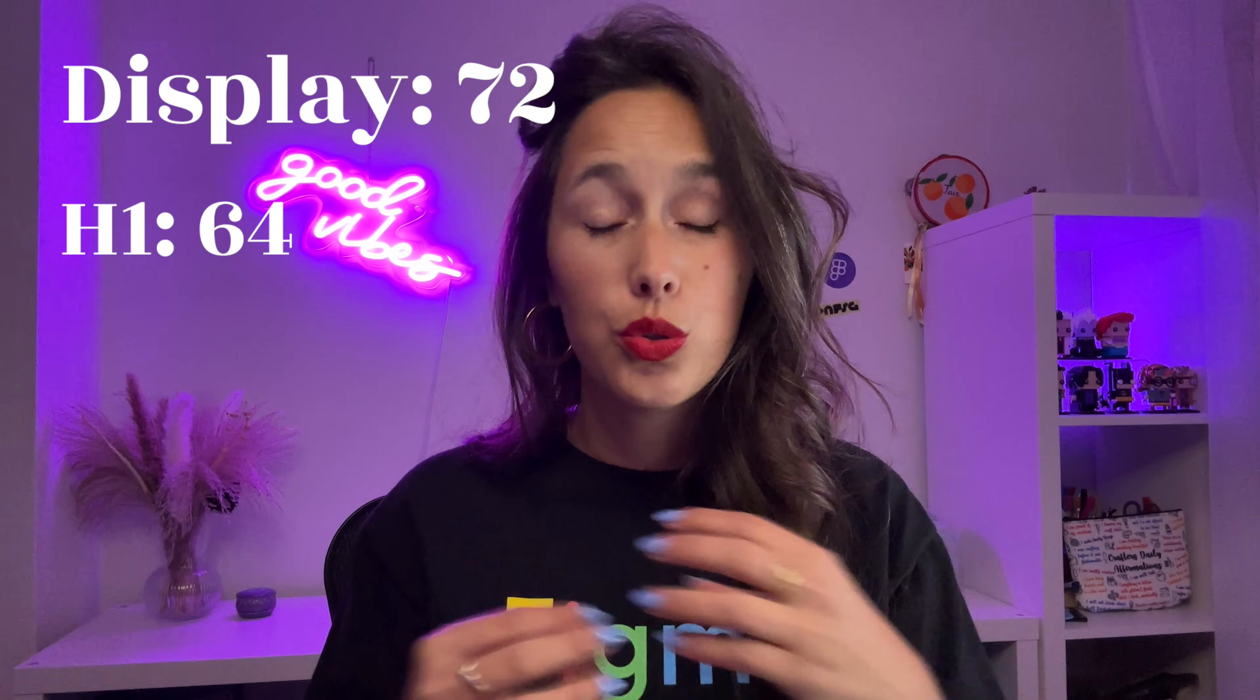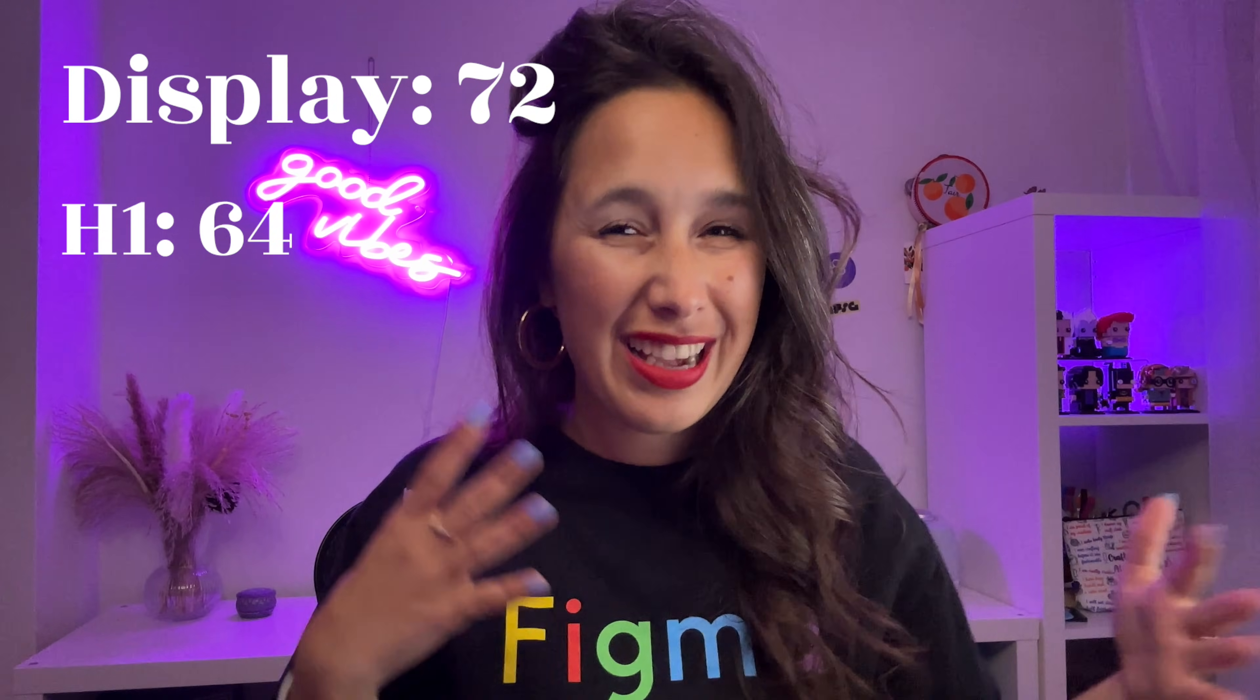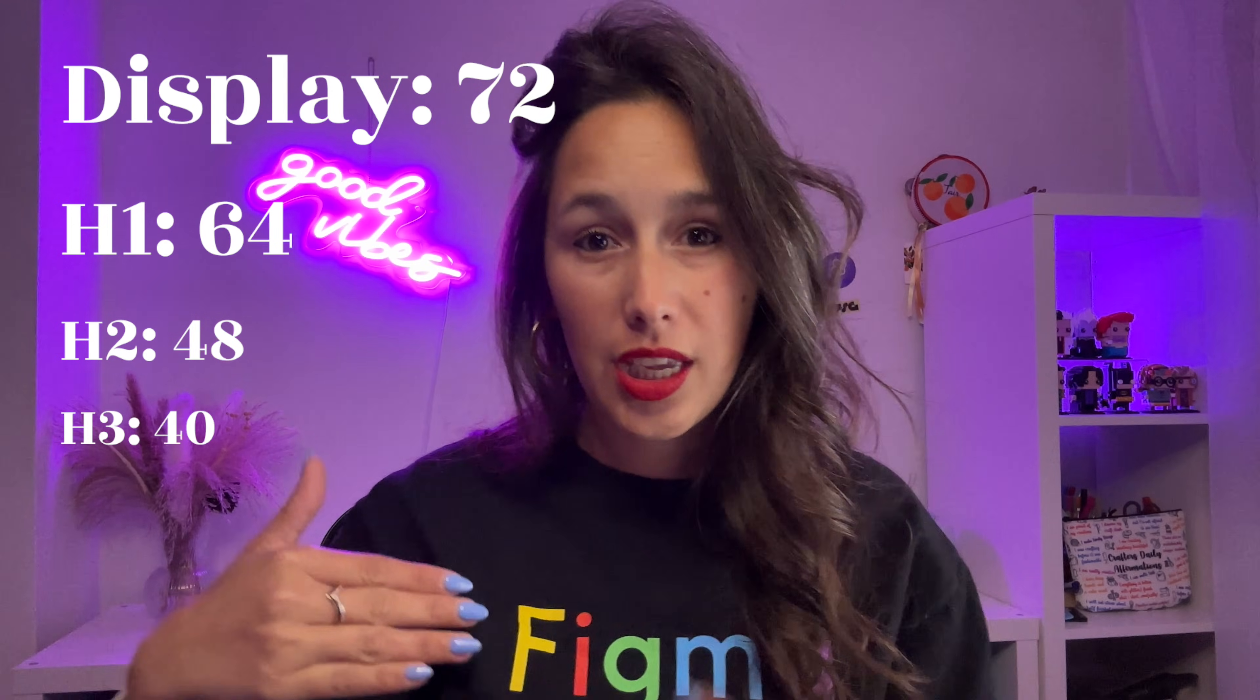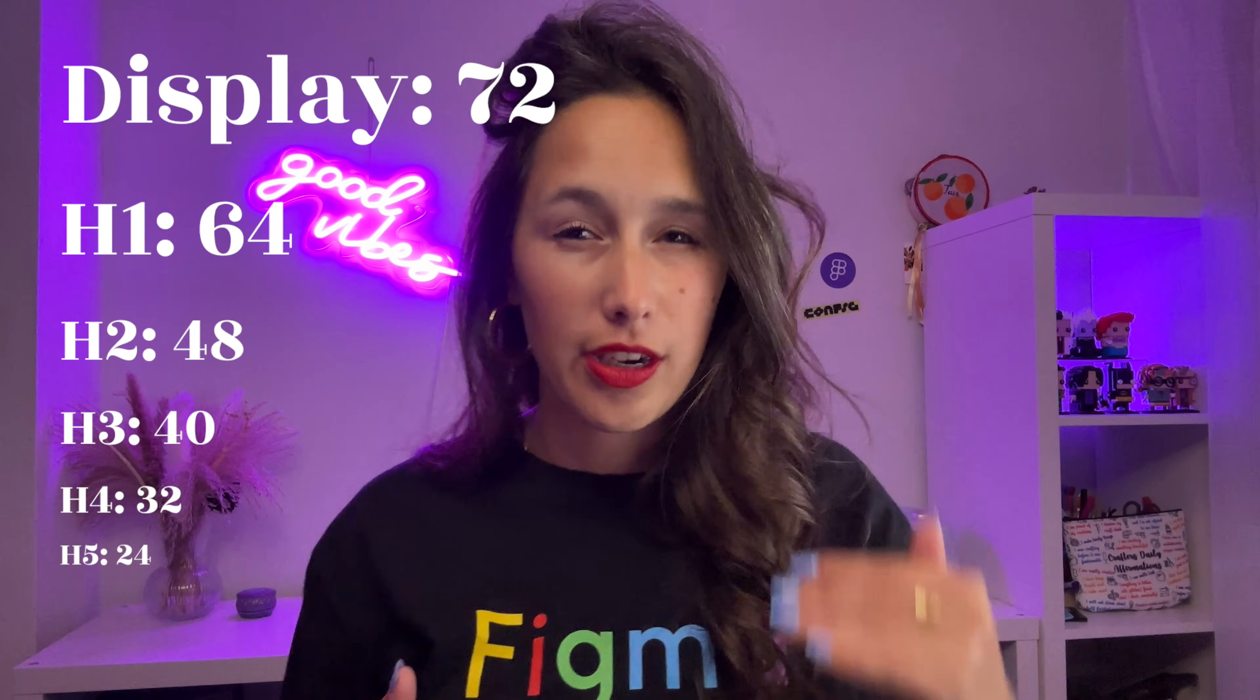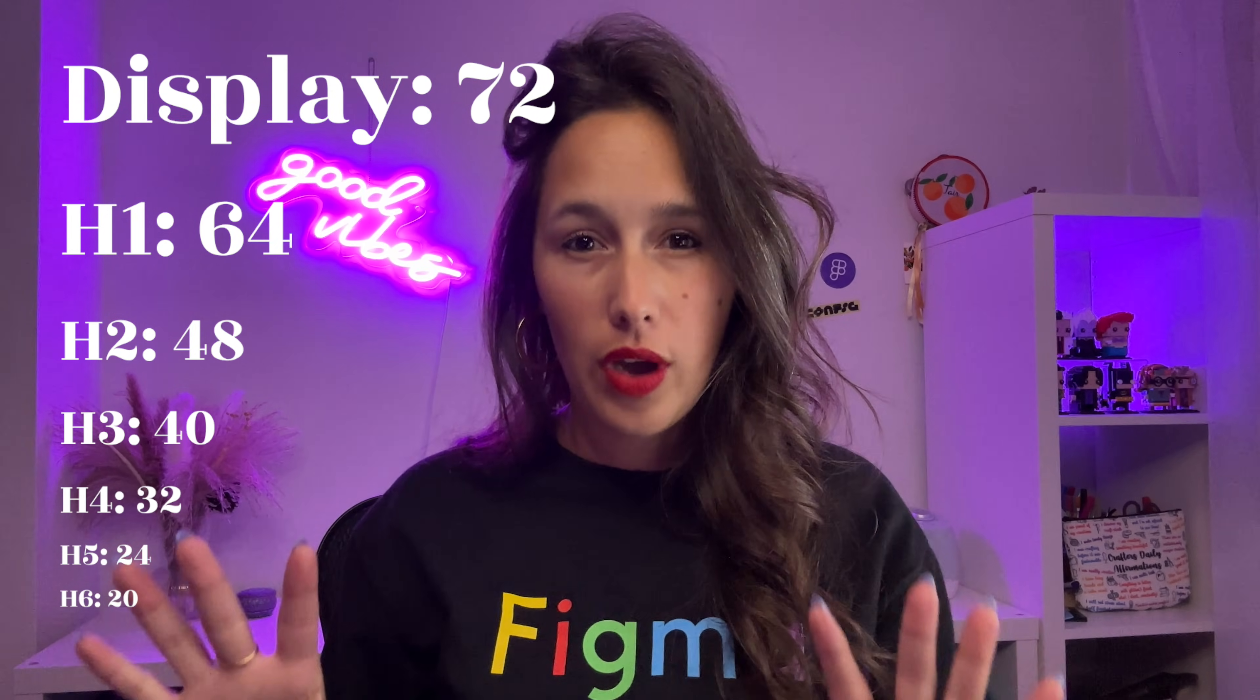Sometimes you would have something that's bigger than that, that's usually called a display, which you would use rarely in like a big banner or something like that, and only on your largest breakpoint. But again, that shouldn't really go over like a 72. Then underneath the 64 you probably want a 48, 40, 32, 24, and a 20, just to cover off all of your headings.